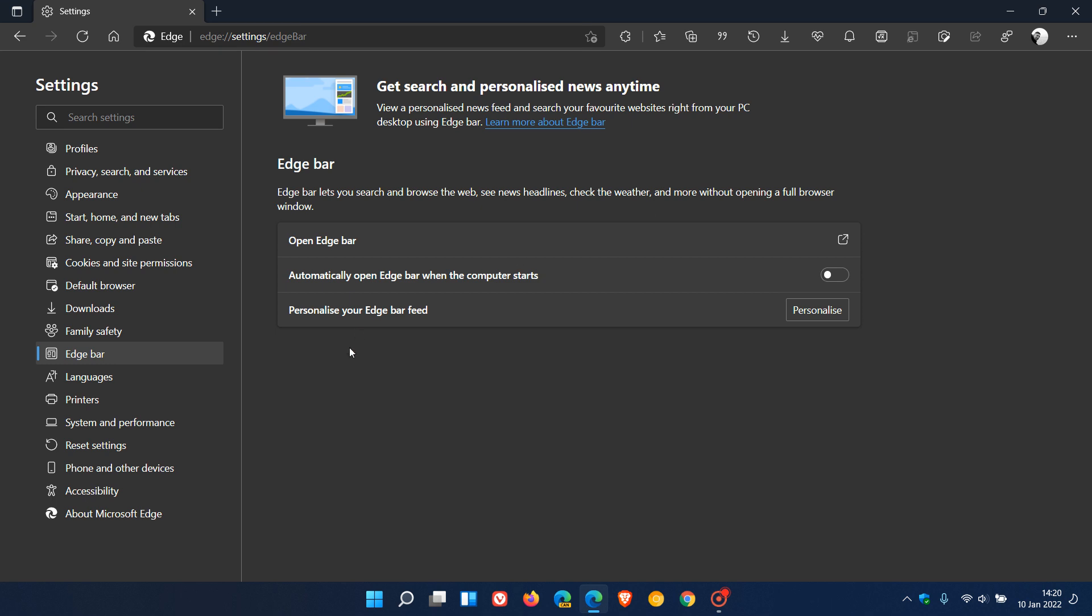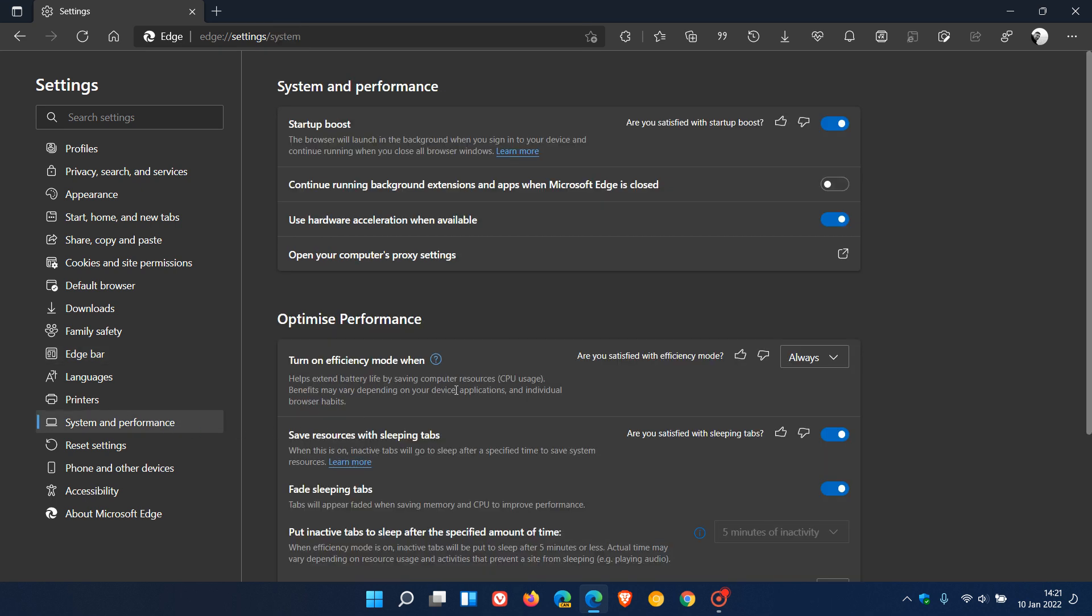If you would like to have a workaround until Microsoft rolls out a fix, head back to system and performance. You will see a list of the extensions that are causing the issue. If it's Grammarly, Microsoft Editor, or Office, you will see a list of those extensions.